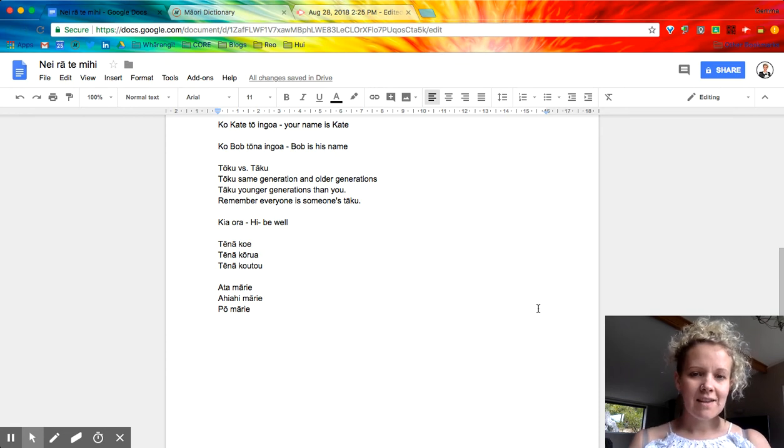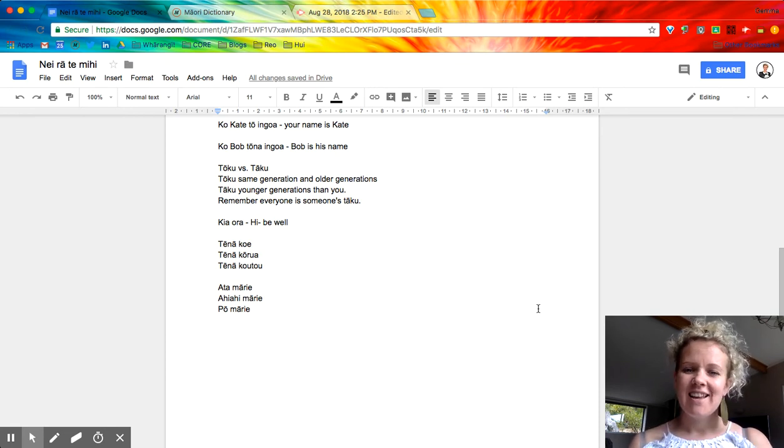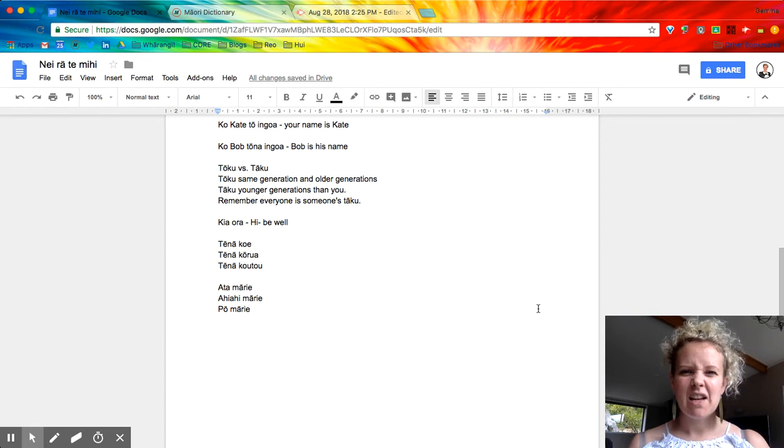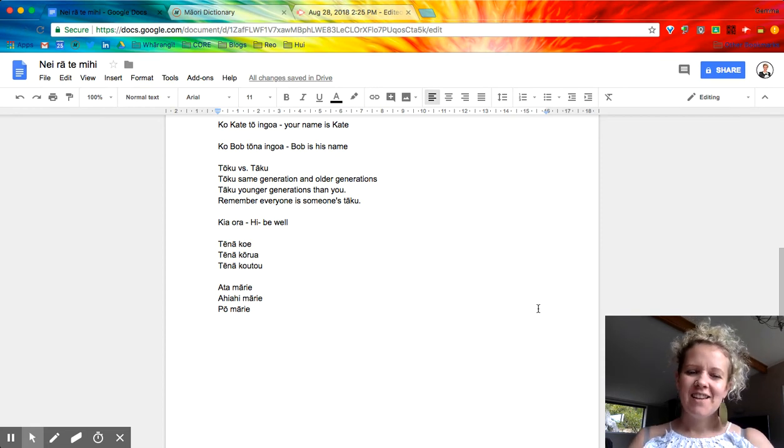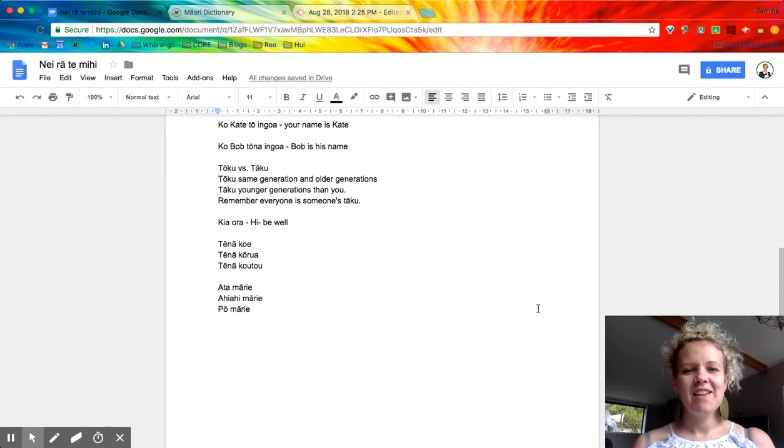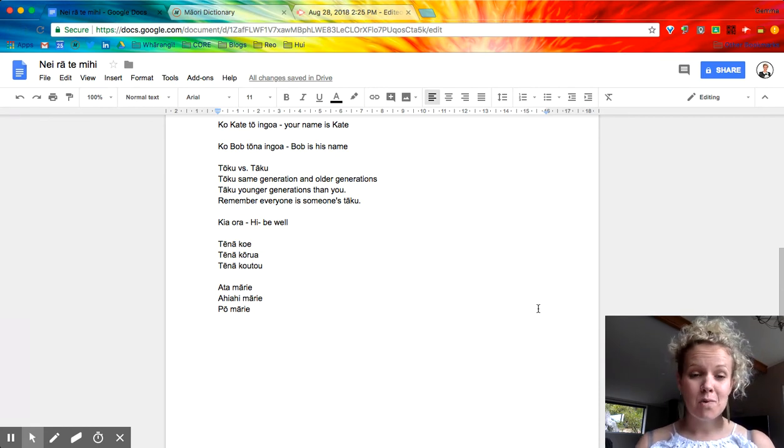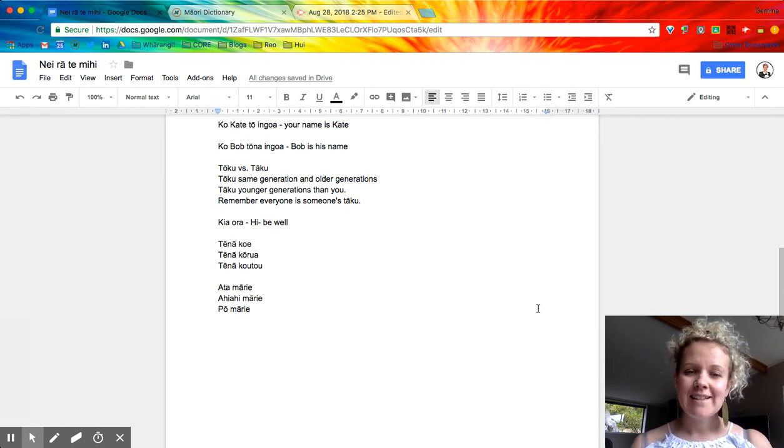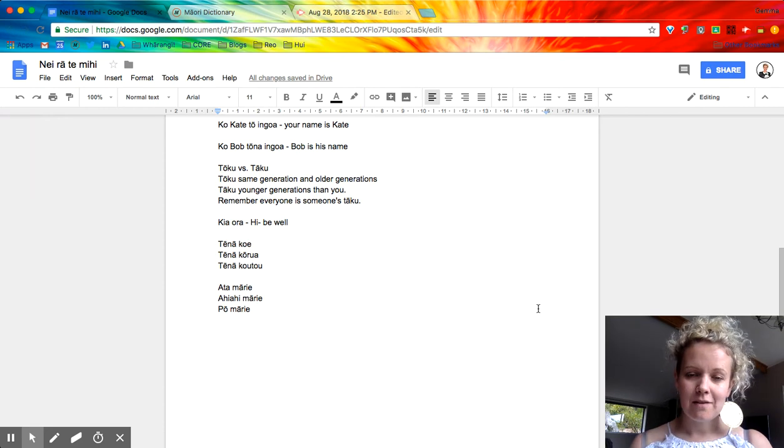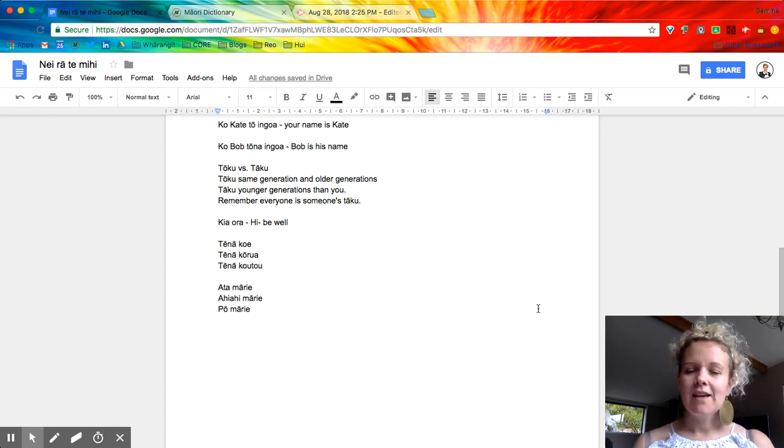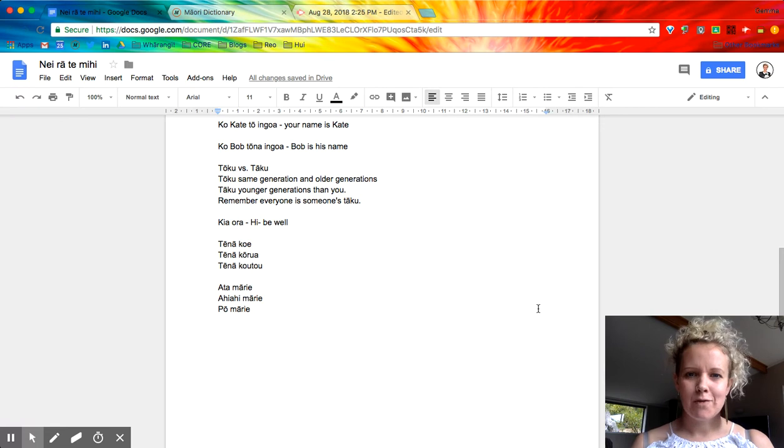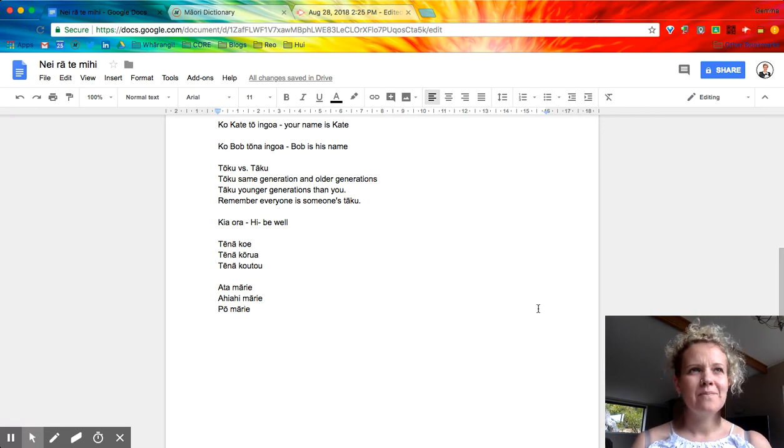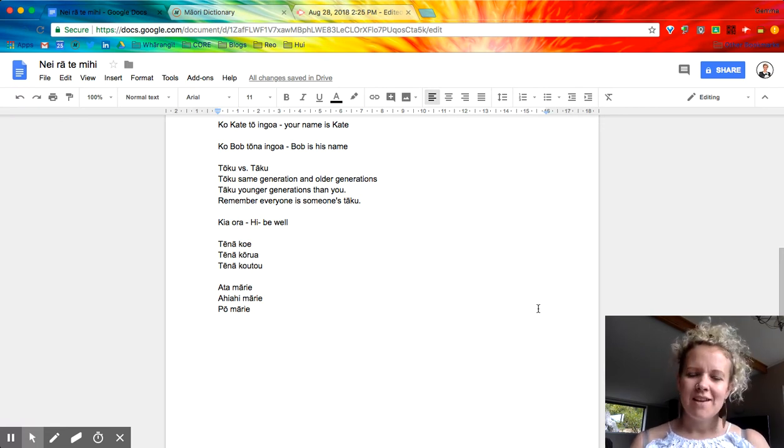So the next three that I've put in, I've put them in because they are sort of, I really like patterns, and these three follow a pattern. So ata māori is one of our greetings for good morning. Ata is the kupu Māori for morning, and māori means peaceful or happy, but peaceful morning.